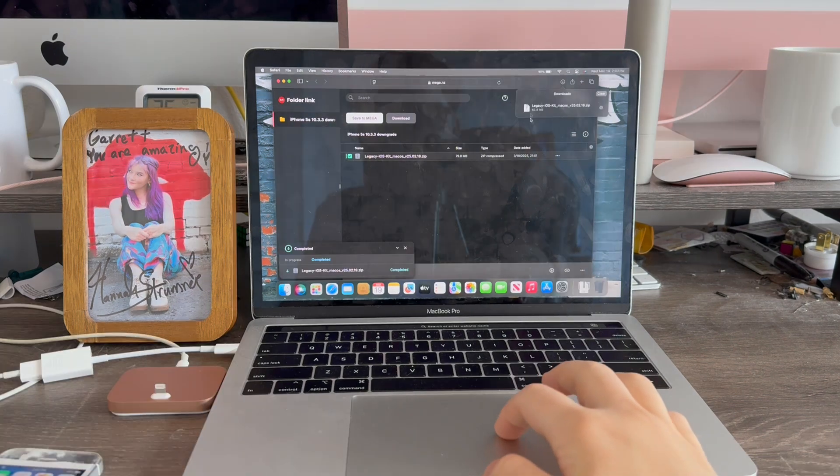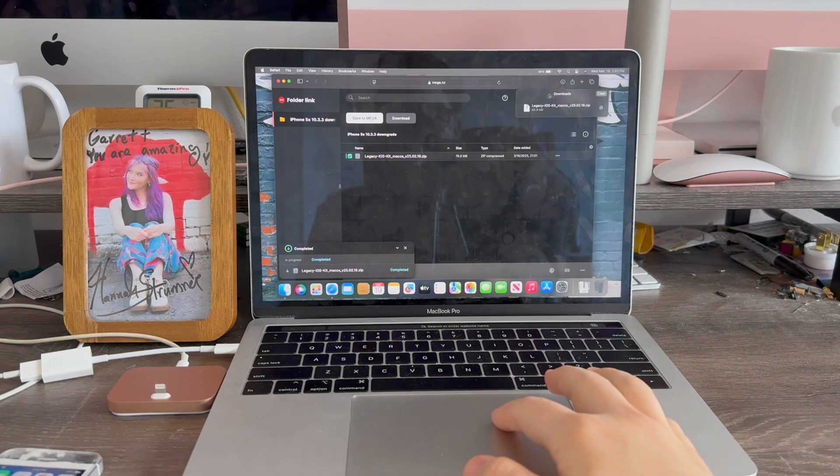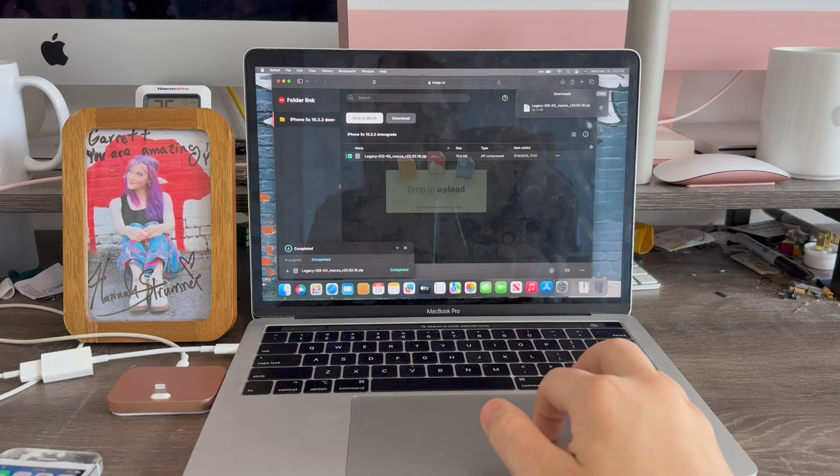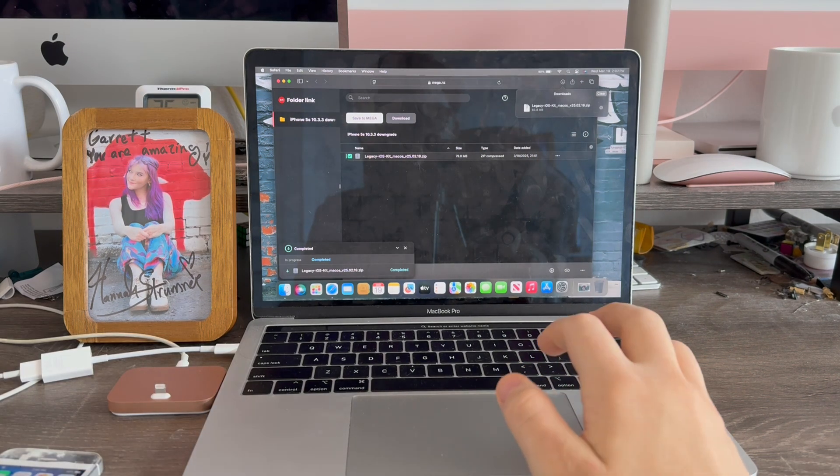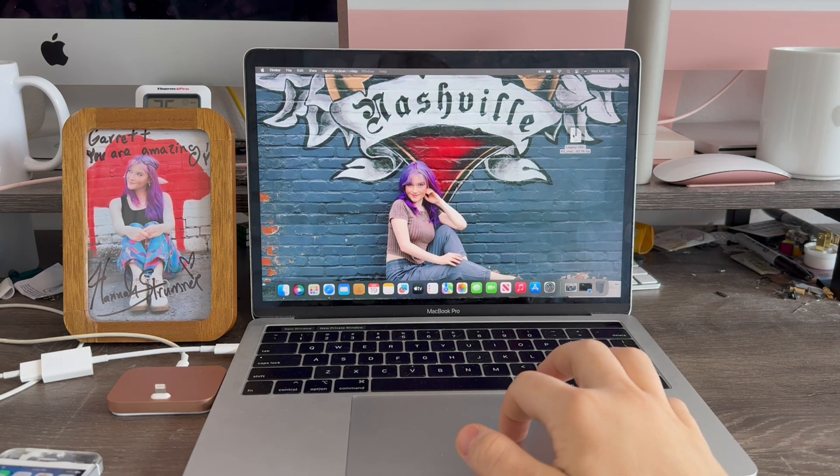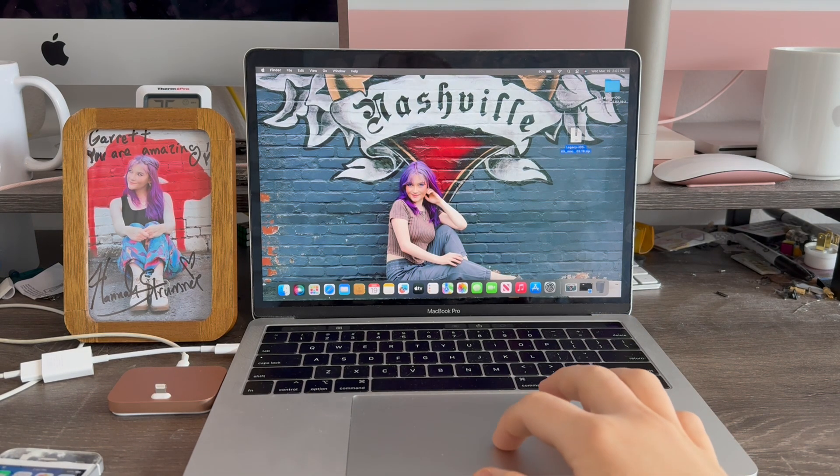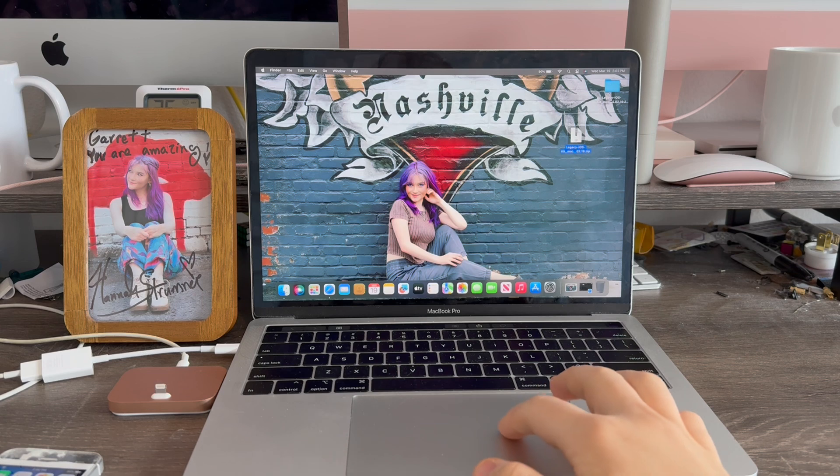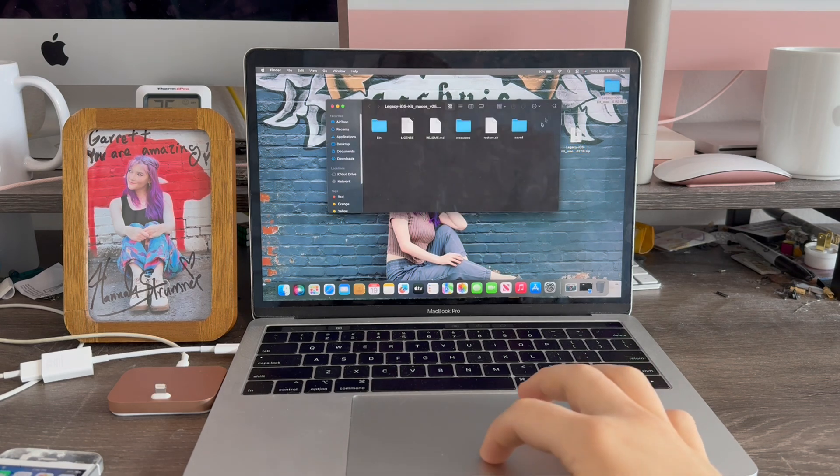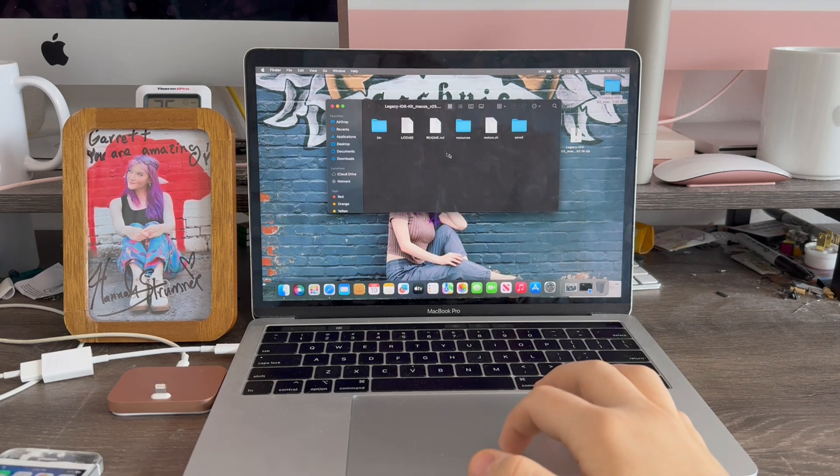The download has now completed. Now we're going to drag it onto the desktop. Now we're going to unzip the file. There's the legacy cache folder. We're going to go into that folder and there's all the files.